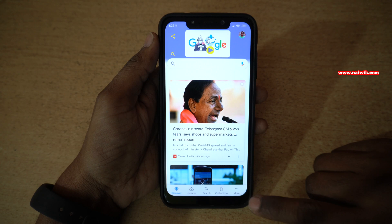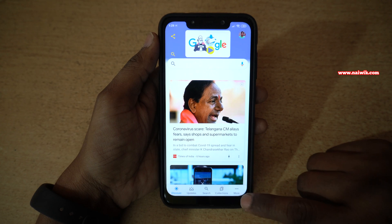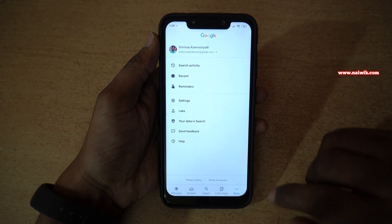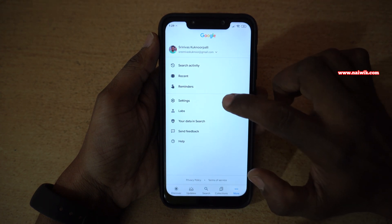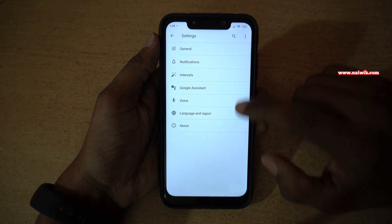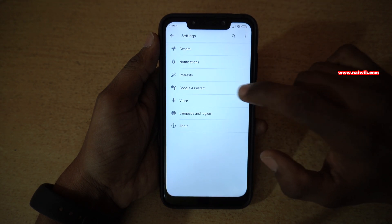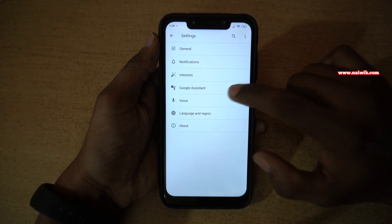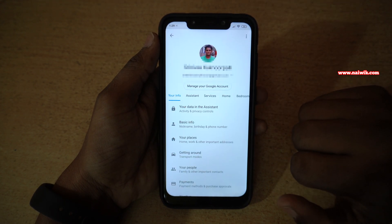At the bottom right, there is an option called More. Click on that and go to Settings. Under Settings, there will be an option called Google Assistant. You have to click on that.